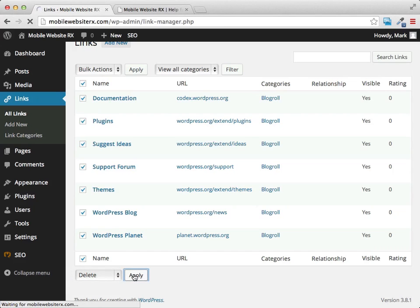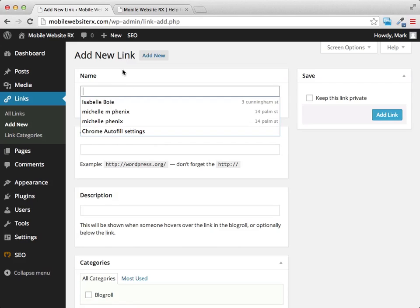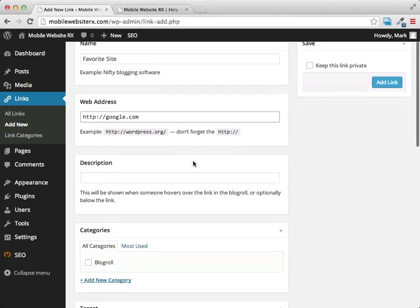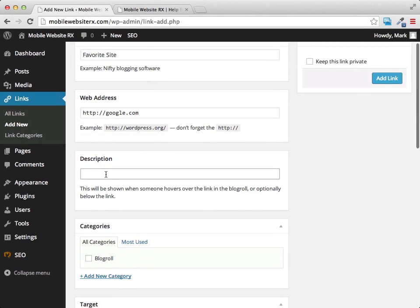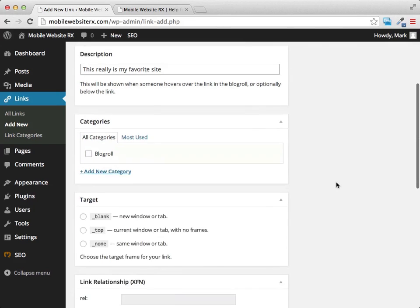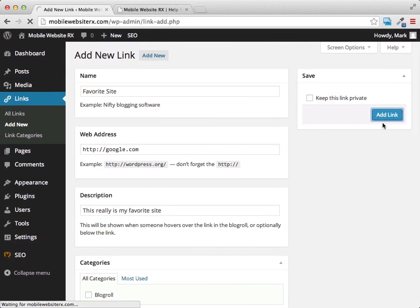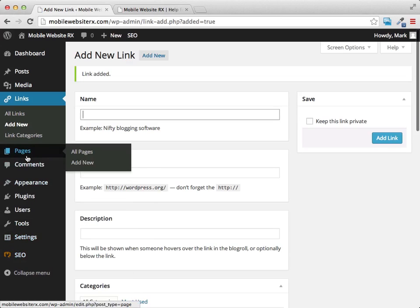I'll delete the default links and show you how to add new ones. We can add a new link, name it 'Our Favorite Site,' type in the address, and add a description that will show when someone hovers over it. Then click 'Add Link' and it gets added to our links.